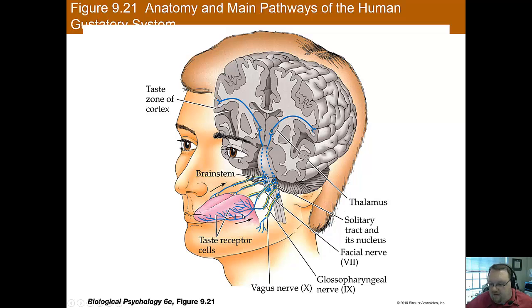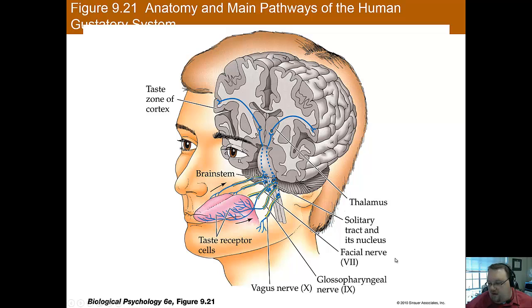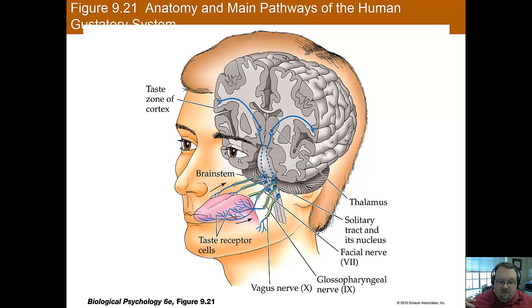Taste receptor cells travel to the brain through some of your cranial nerves — such as the vagus nerve and the facial nerve. These nerves help get this information to the solitary tract and its nucleus, and then project to the thalamus. So again, this is another sensory system that goes through the thalamus. From there it goes to the taste zone of the cortex, where the information is processed.